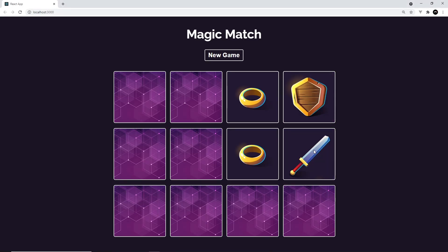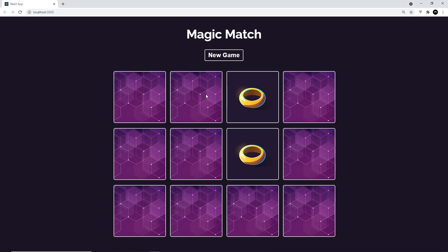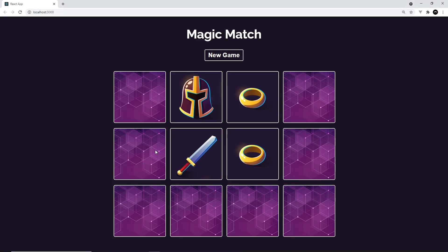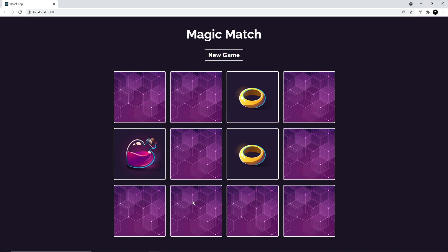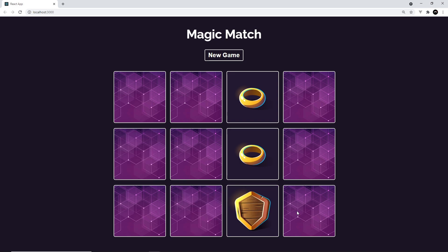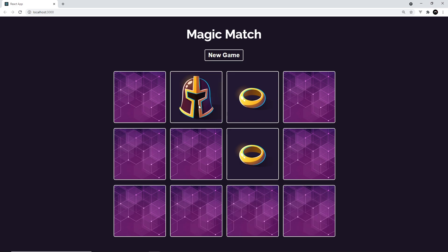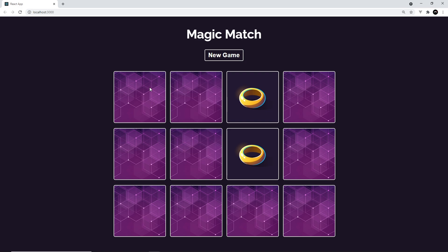Alright then, so we have our cards being flipped correctly now and then flipping back if we don't get a match. Now I'd like to add some animation or transition effects to this so it actually looks like a card flipping over.